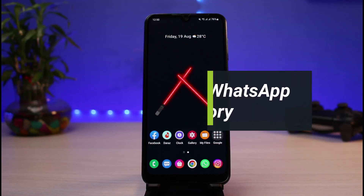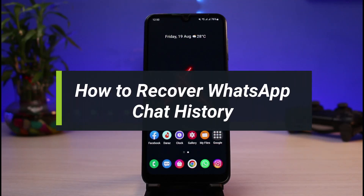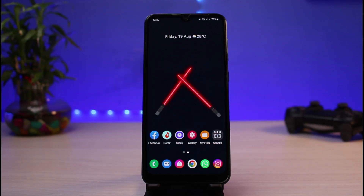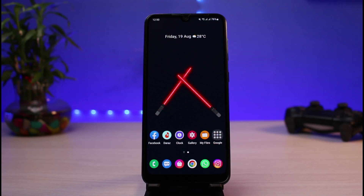How to recover your WhatsApp chat history and messages. Hi everyone, welcome back to our channel. I'm BMO from App Guide and in today's guide video I will show you how you can recover your old WhatsApp messages which might have been deleted. But before we get started, if you are new to our channel make sure to leave a like, hit that subscribe button, and without any further ado let us get started.